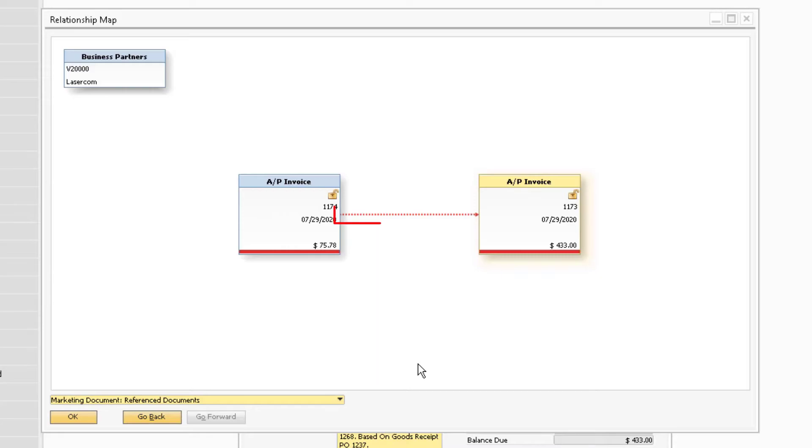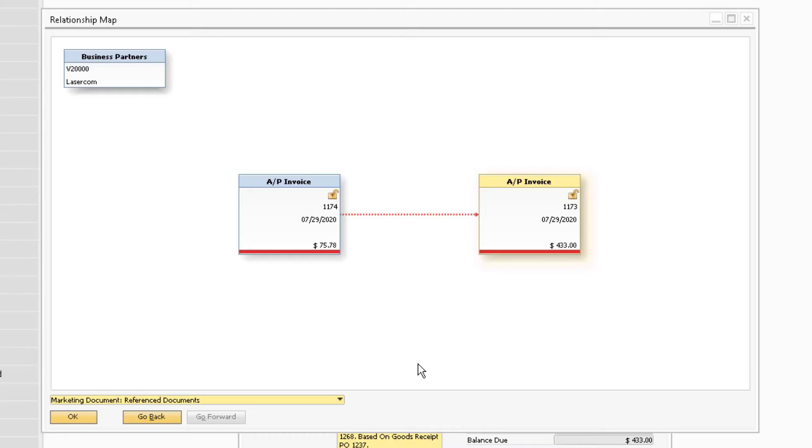The arrow indicates which document is being referenced to the other. In this case, the AP invoice number 1174 is being referenced to the AP invoice number 1173 because the arrow is pointing in that direction.